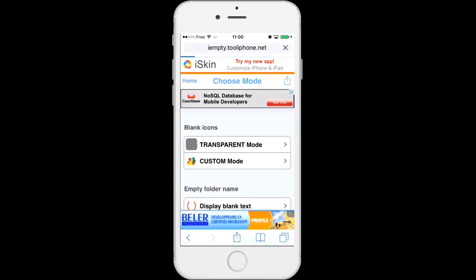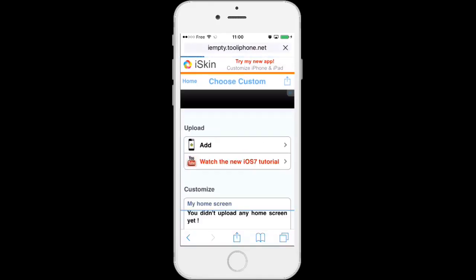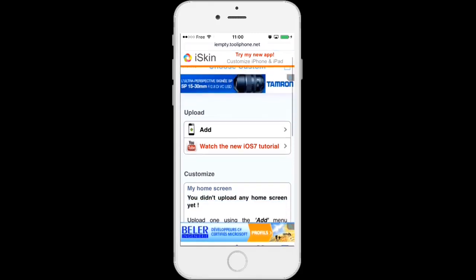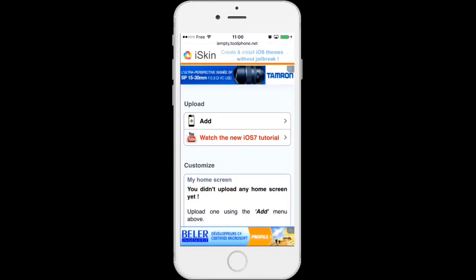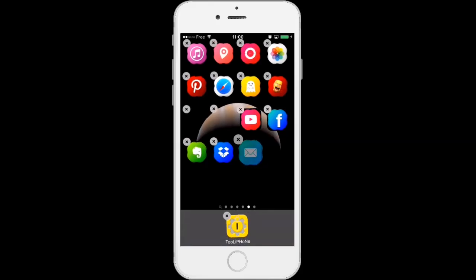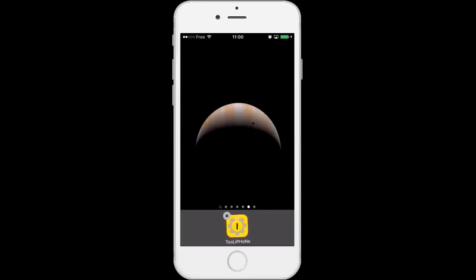And here you will have to add your home screen wallpaper without any icons on it. So let's go back to my home screen, long tap on an icon to go in wiggle mode and then take a screenshot by pressing the home and the power button simultaneously. Ok, this is my screenshot.